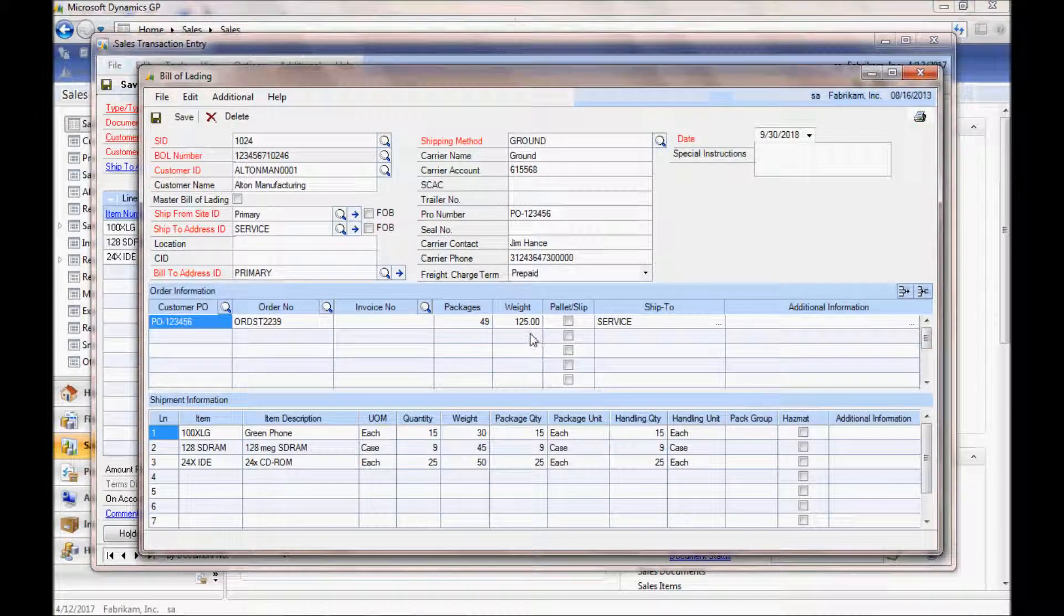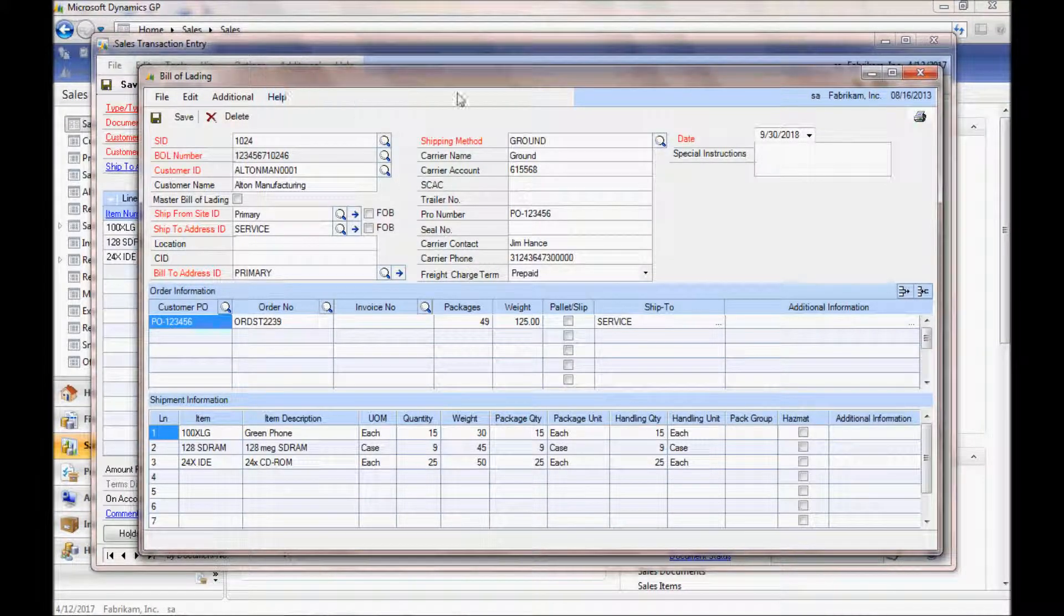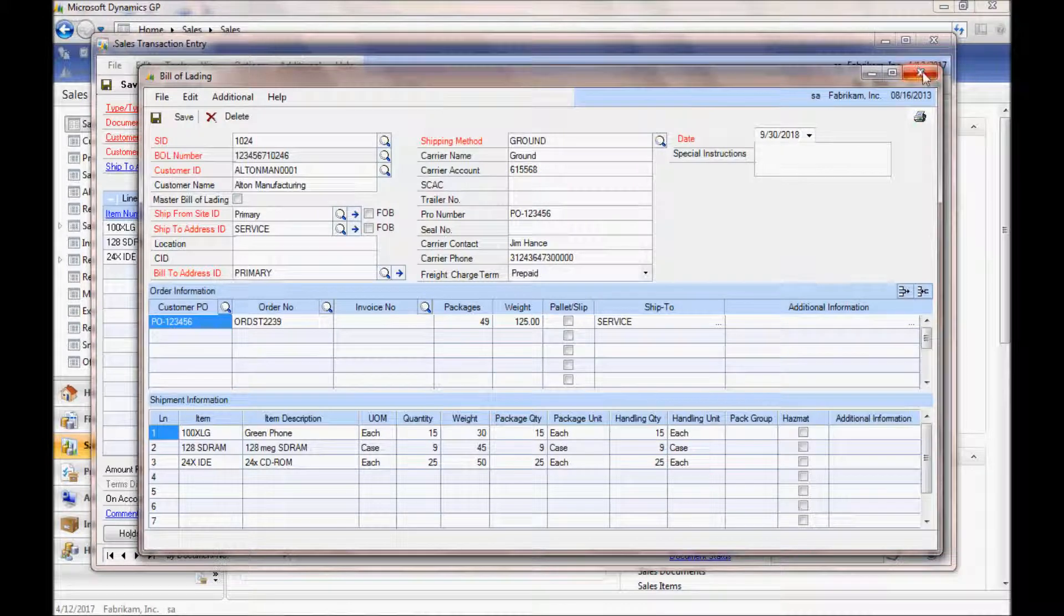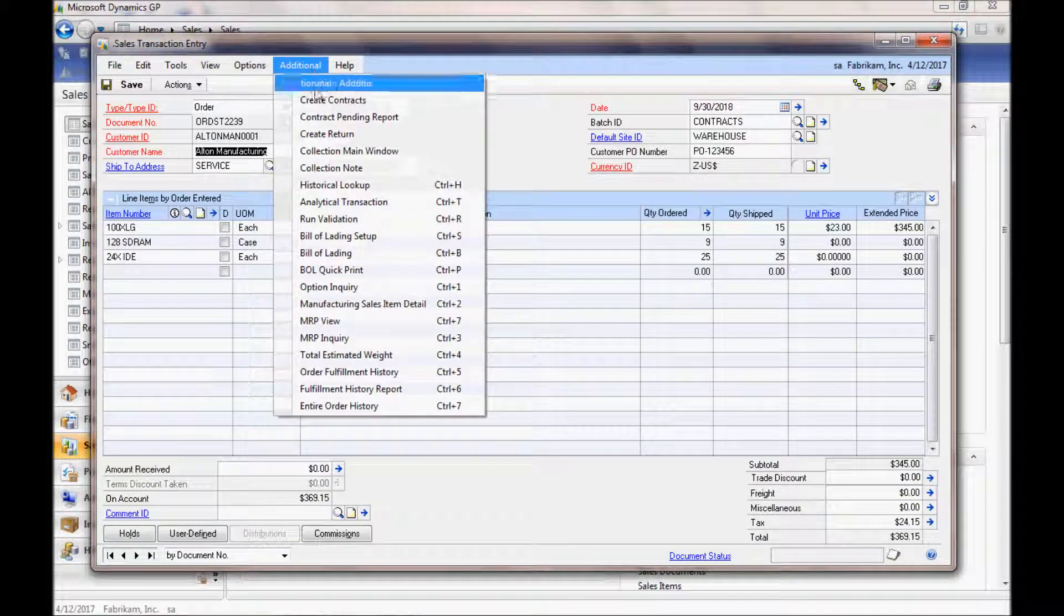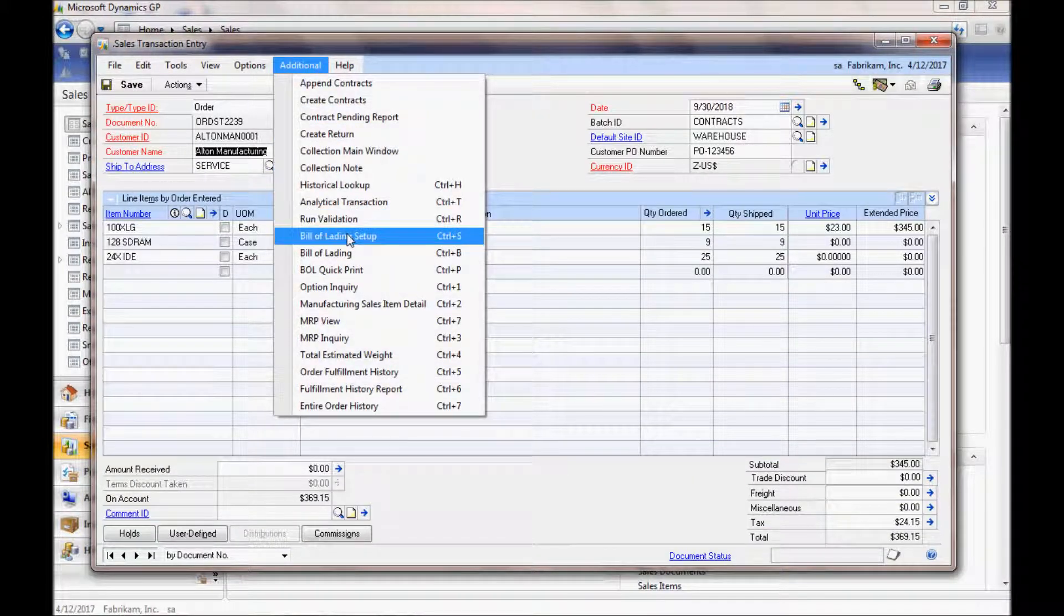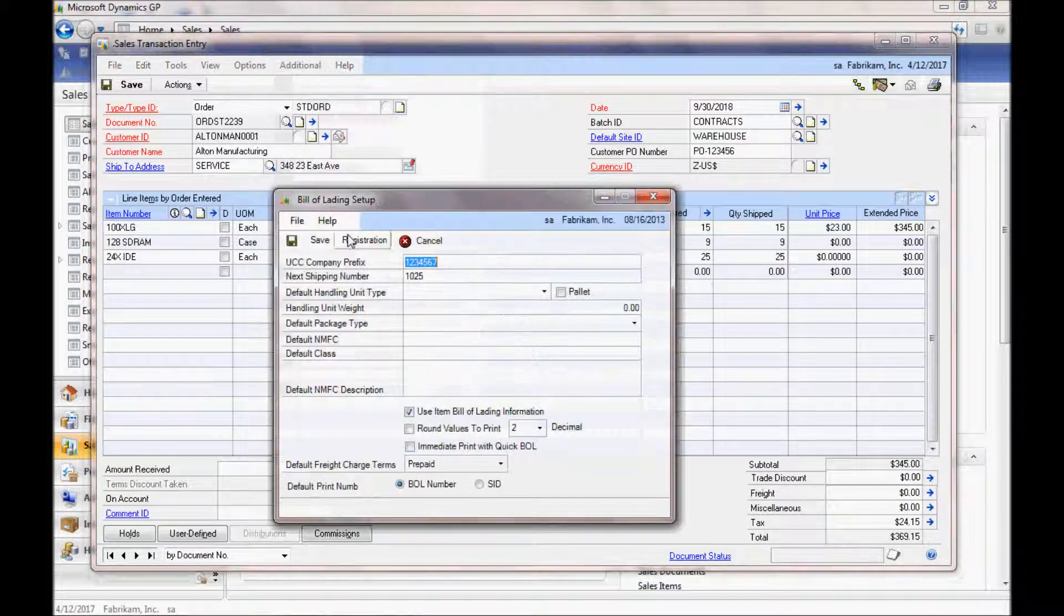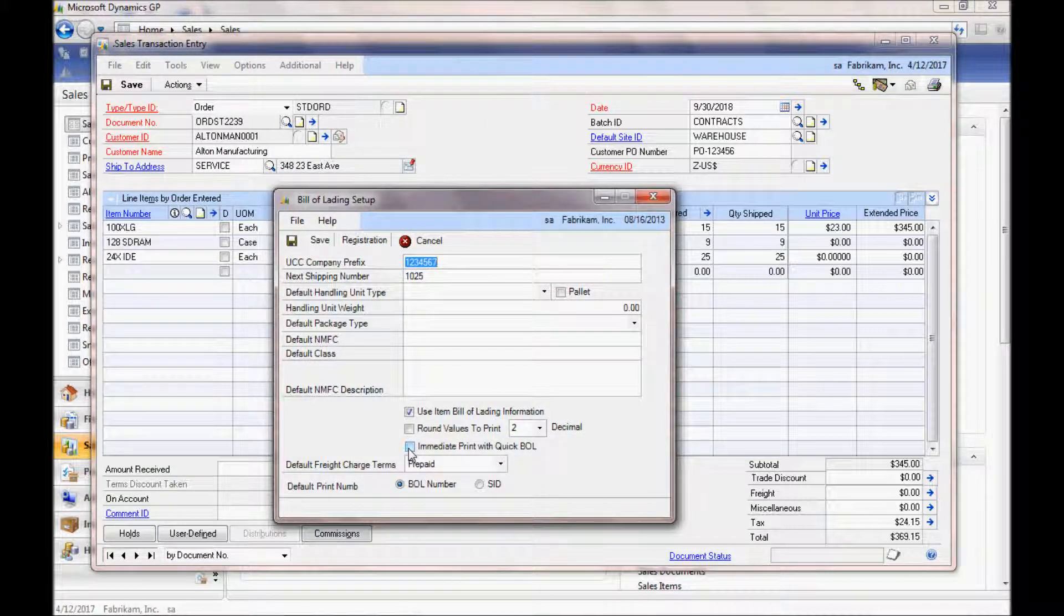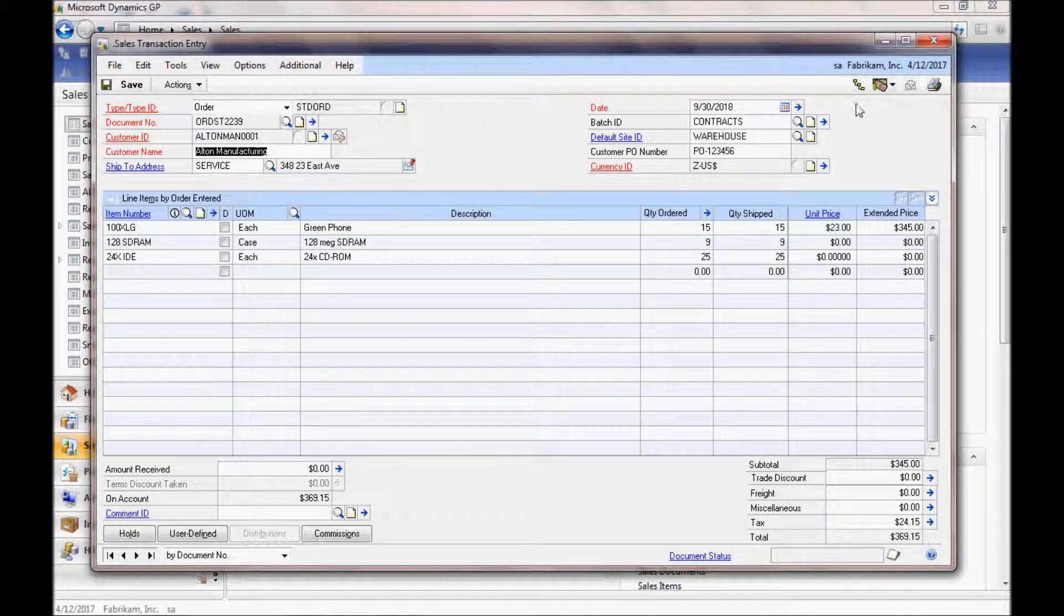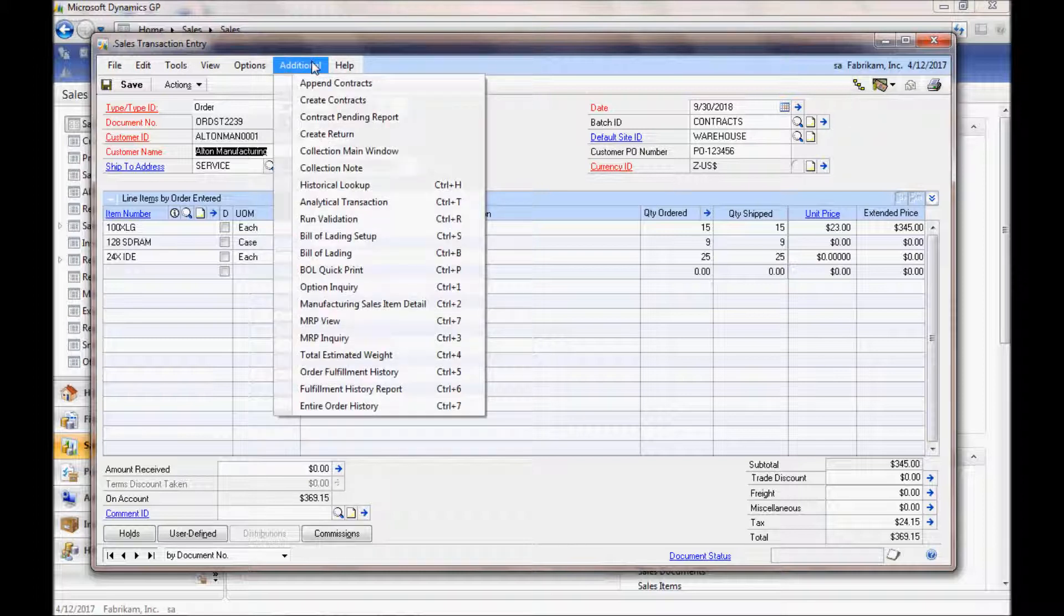What I'm going to do is take you through—let's close this Bill of Lading screen and go back to Additional. This time I'm going to turn on what I call Immediate Print, which skips the Bill of Lading screen.